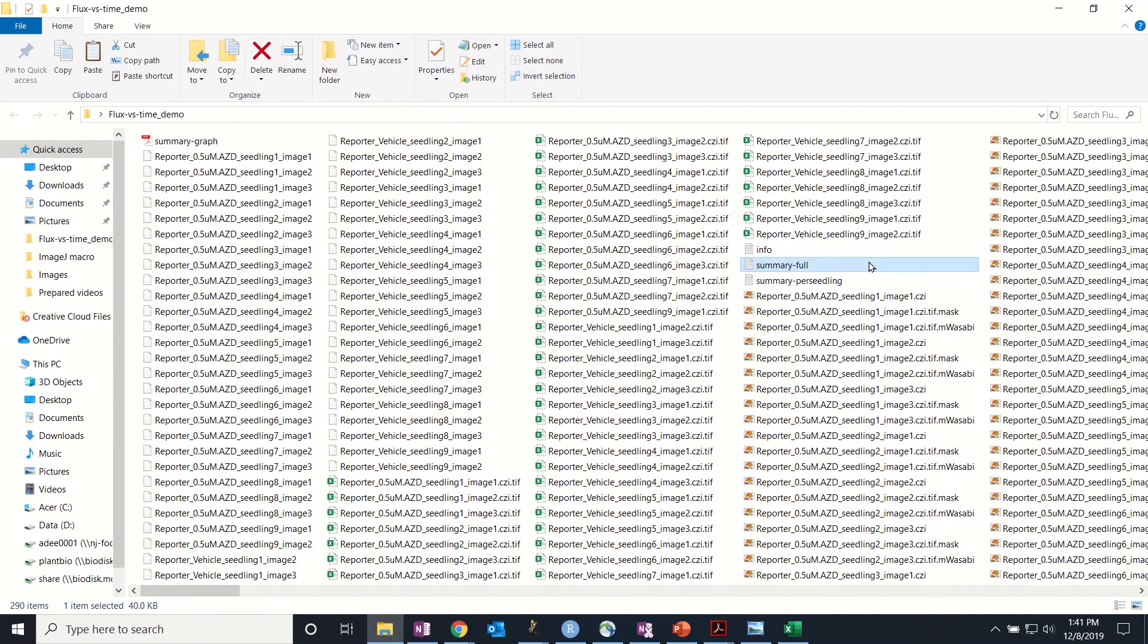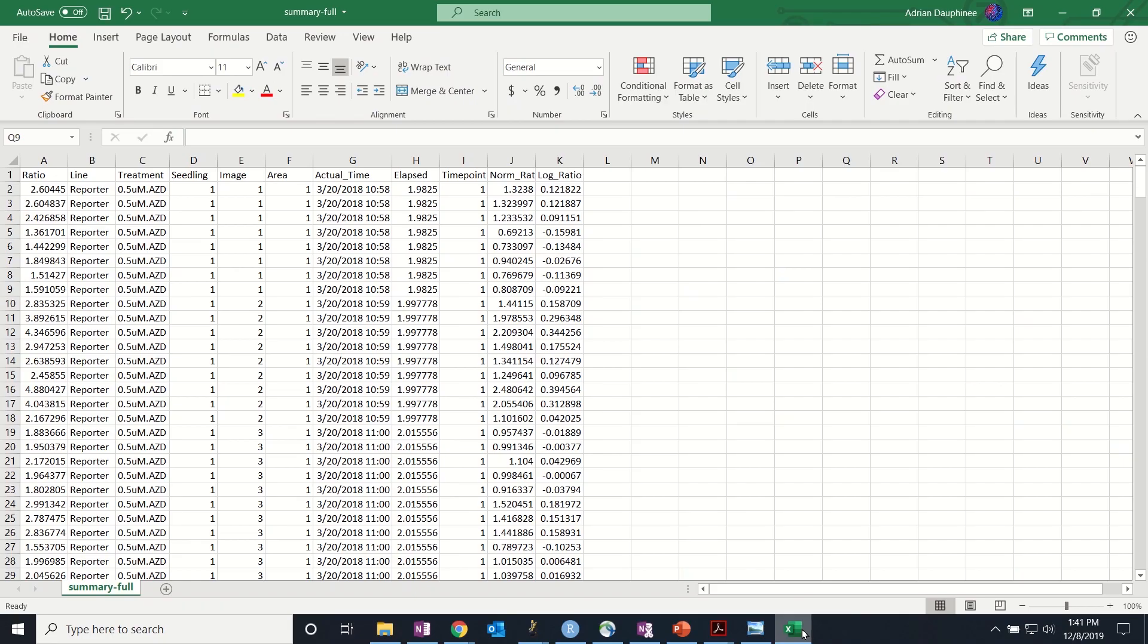If we take a look at the full summary file in Excel, you'll see that all the data is organized neatly.